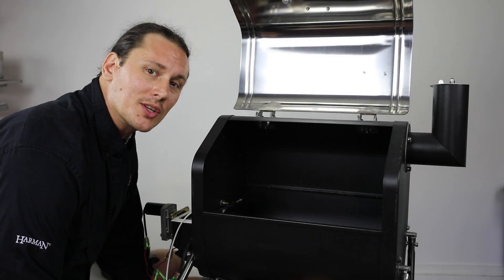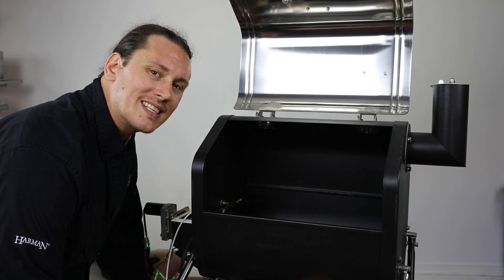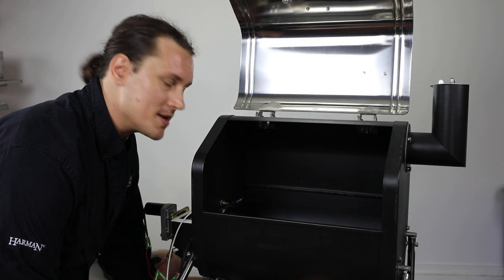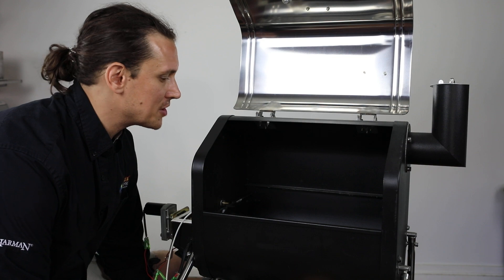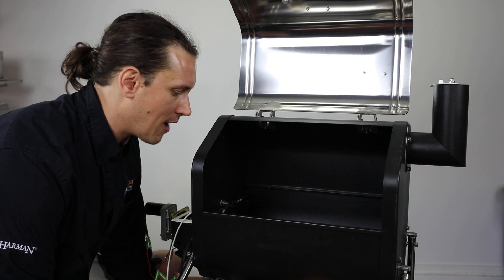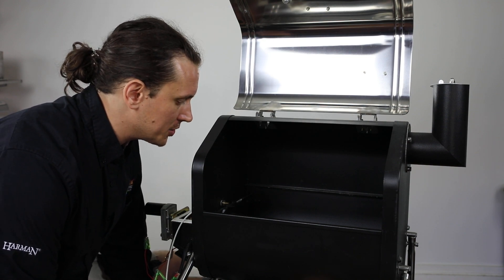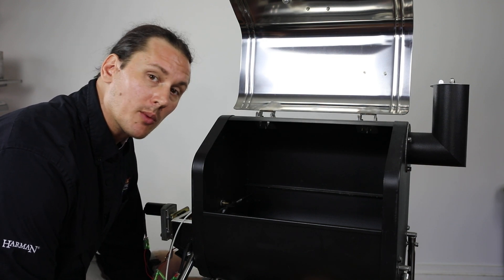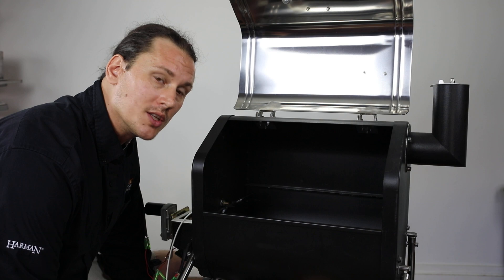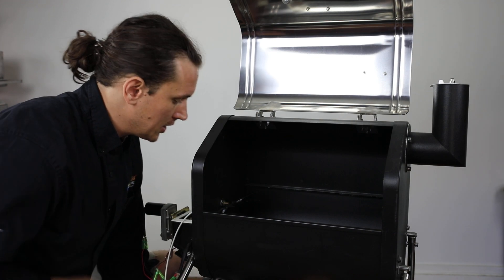All right and welcome back to another session of Pellet Tech 101. Today I have the GMG Davy Crockett here and I want to show you how you're going to replace the thermal sensor.